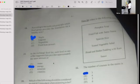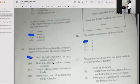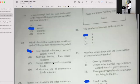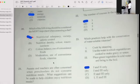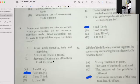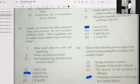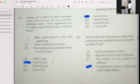Number nineteen: In the exchange food list, each food on the suggested list provides approximately the same amount of energy. Number twenty: Which of the following should be considered the most important when assessing a diet? If your answer is A, then you're correct — nutritional accuracy, clarity, and calorie control. Number twenty-one: Parents and teachers are often concerned when preschoolers do not consume nutritious meals. The suggestion is to make meals attractive, tasty, and appealing, serve small portions and allow them to ask for more. If your answer is B, then you're correct.